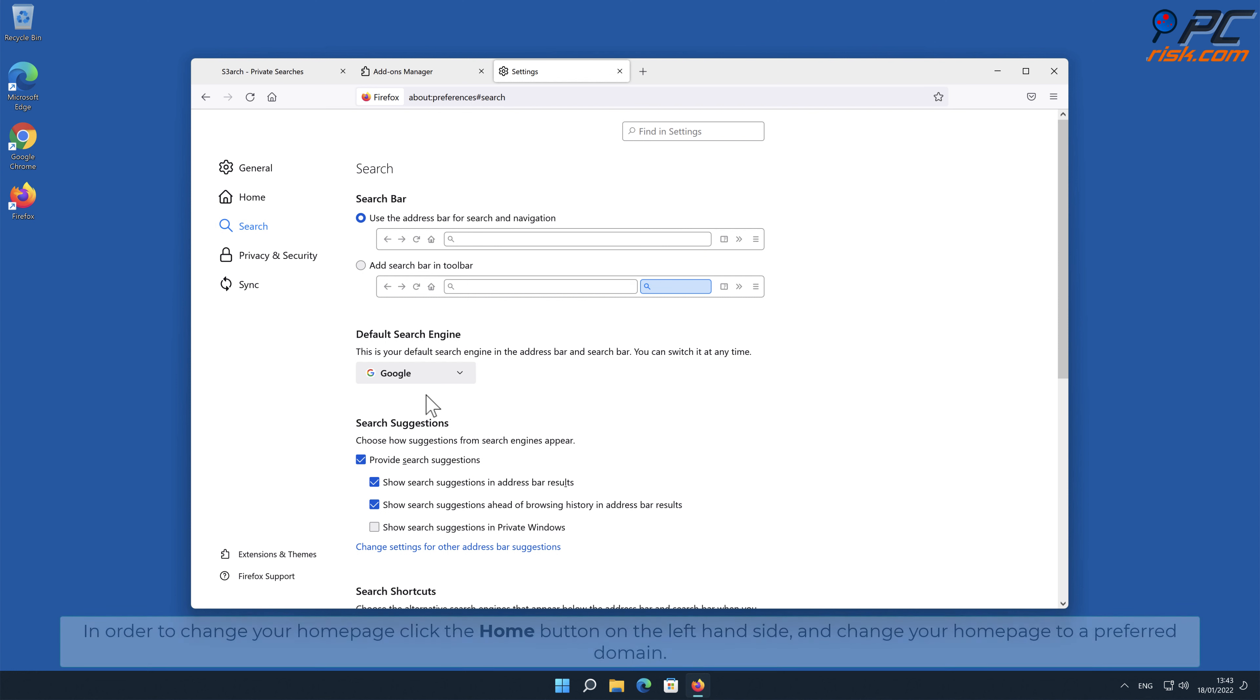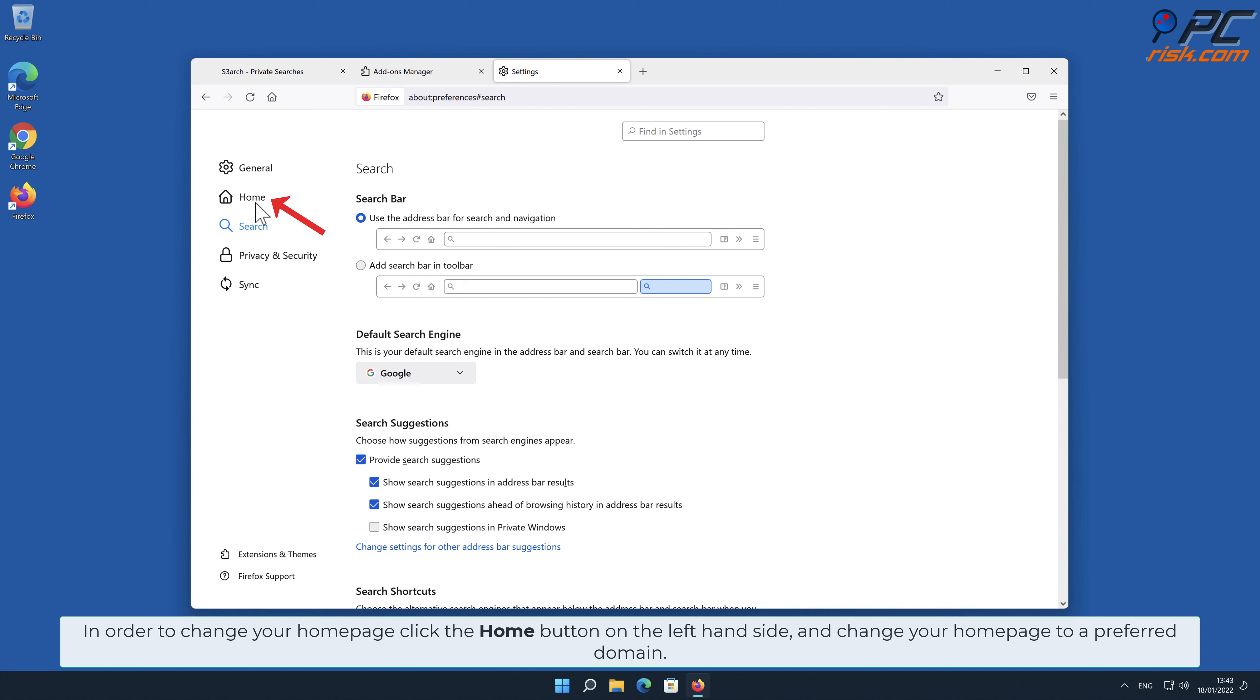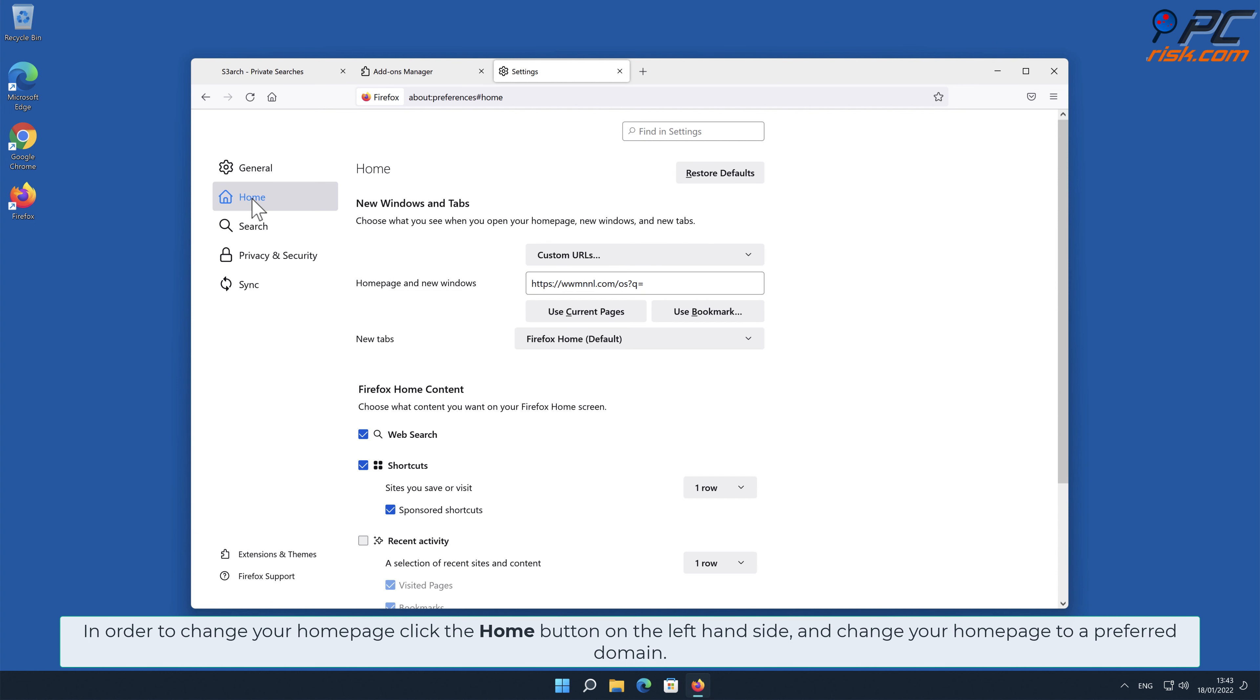In order to change your homepage, click the Home button on the left-hand side, and change your homepage to a preferred domain.